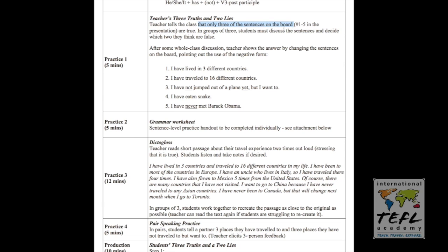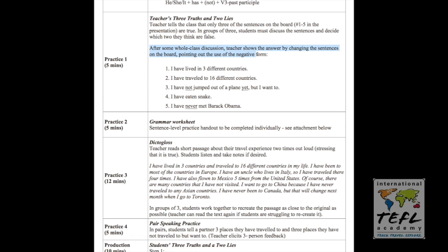So in groups of three, students must discuss with their partners the sentences on the board, talk about which two they think are false and why. Give them a couple of minutes to talk about that. But after some whole class discussion, what do you guys think? Which ones do you think are true? Which ones do you think are false? Teacher can reveal the answers by changing the sentences on the board. Sentences one, two, and four were actually true.